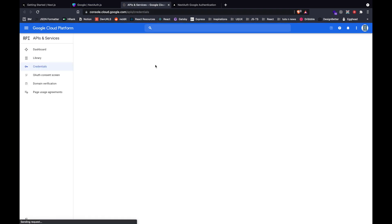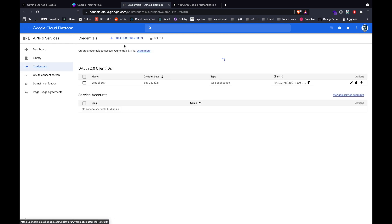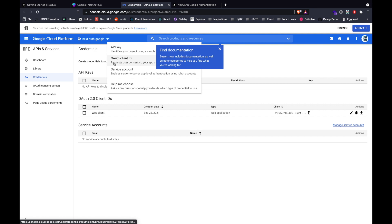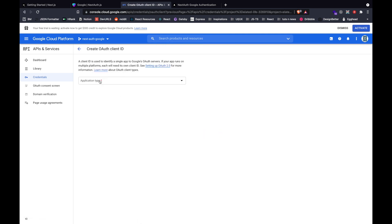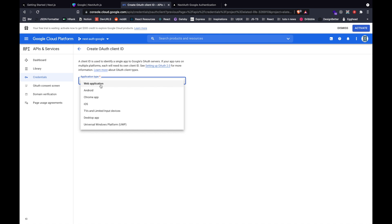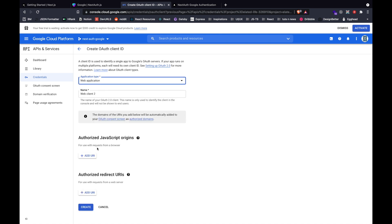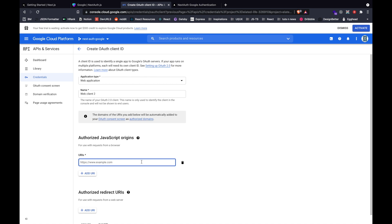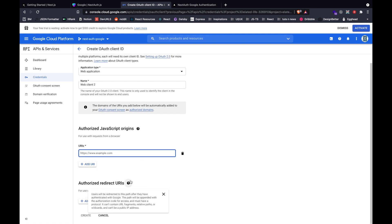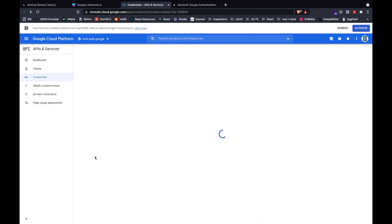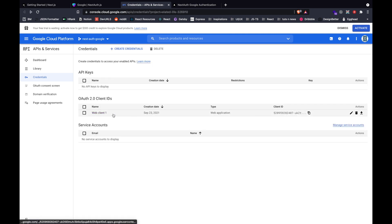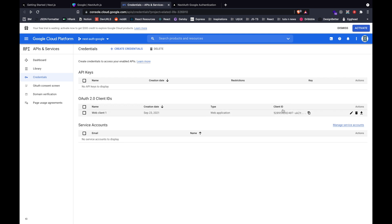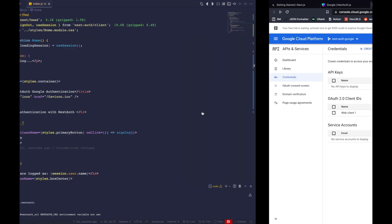Here I'll show you how to grab your own API key. Go to Credentials and select Create Credentials, then select OAuth Client ID. Inside OAuth Client ID, select your application type and provide an origin like localhost 3000, along with an authorized redirect URL. Hit Create. After creation, you'll see your Web Client ID, and that's how you generate your client ID.